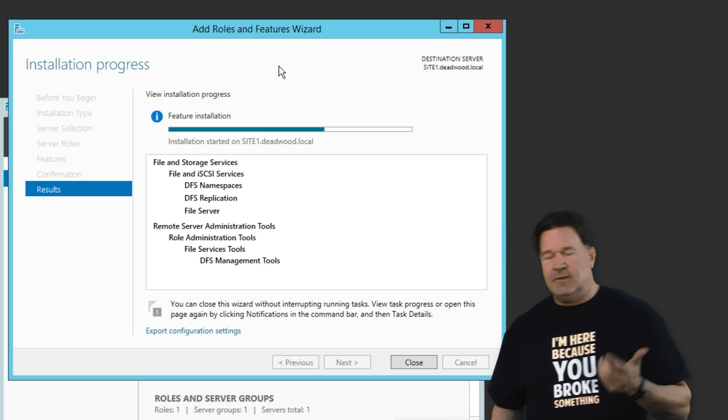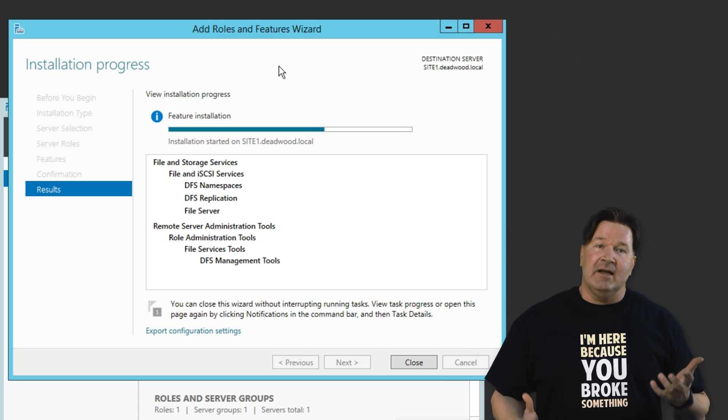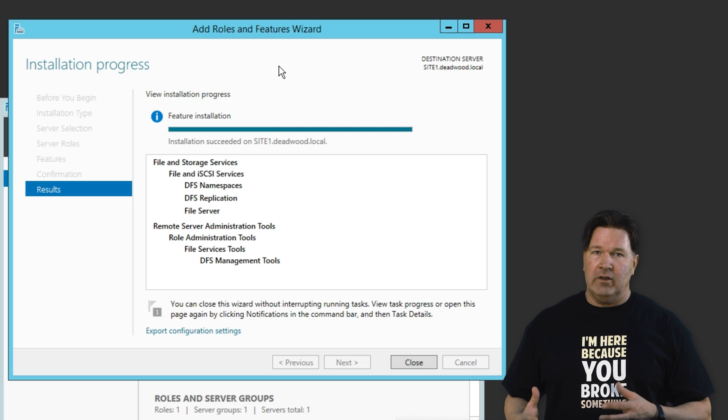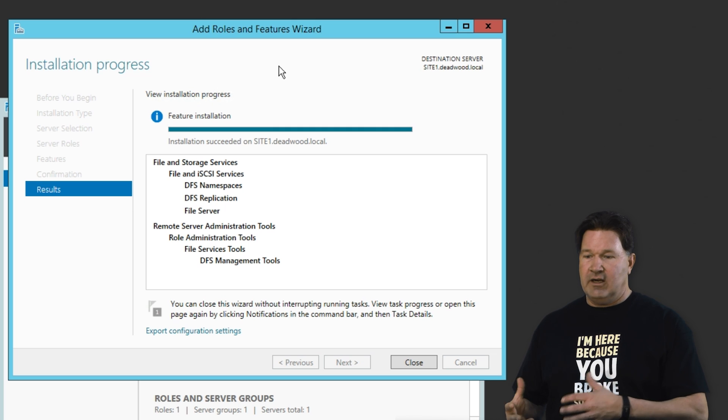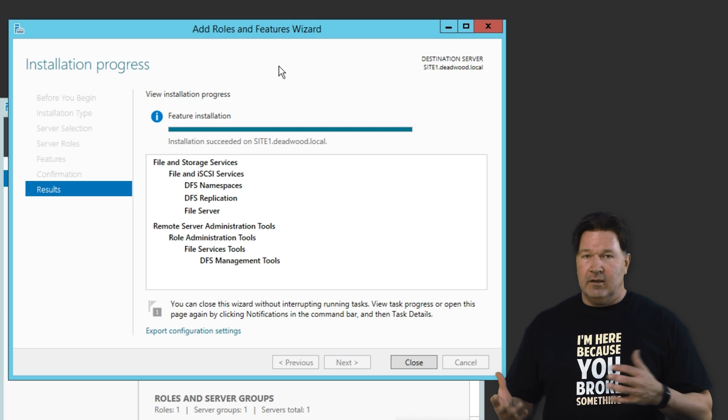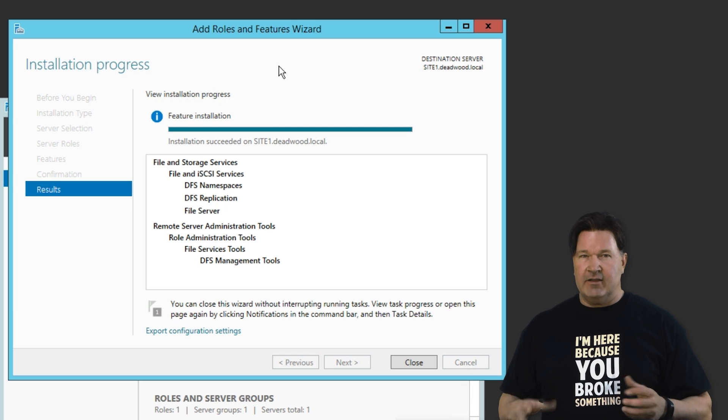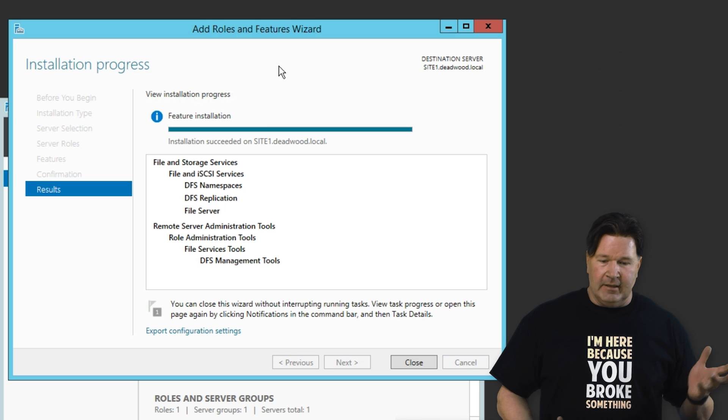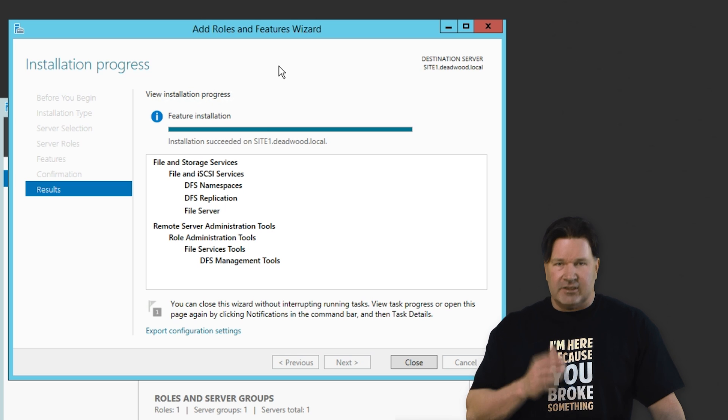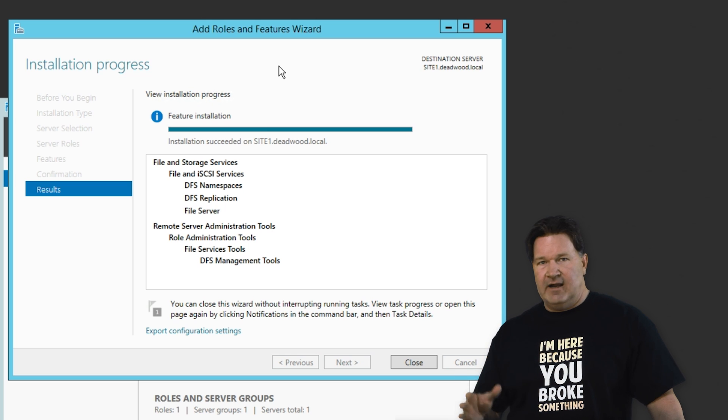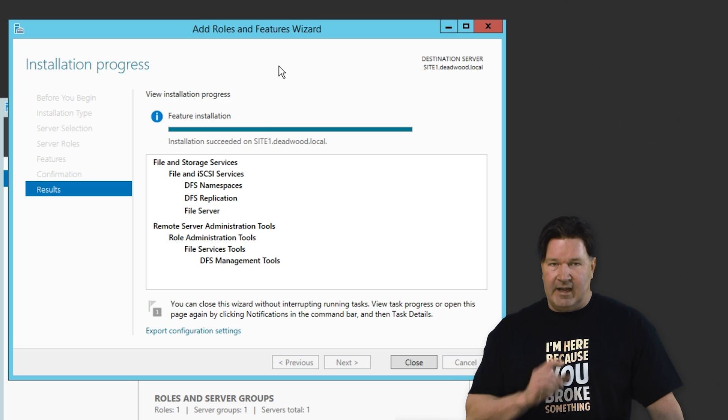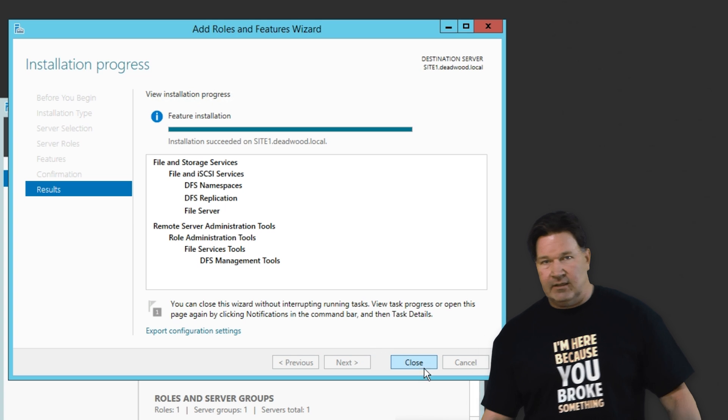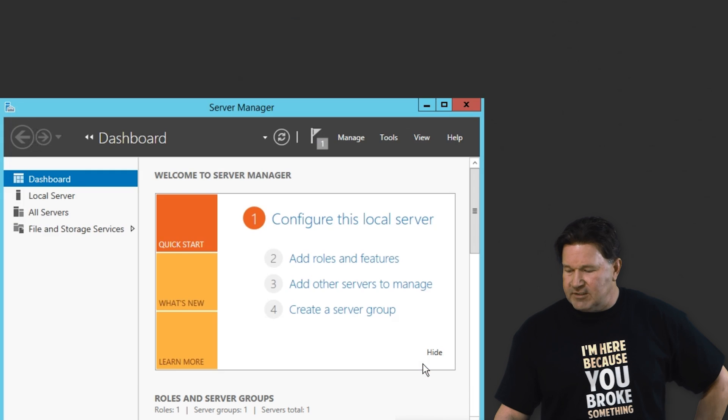And what is namespaces? That's basically how you're going to call your shared file area that you're replicating. So again, instead of just like a server name and a file, it's going to be your namespace and then the replicated folder.